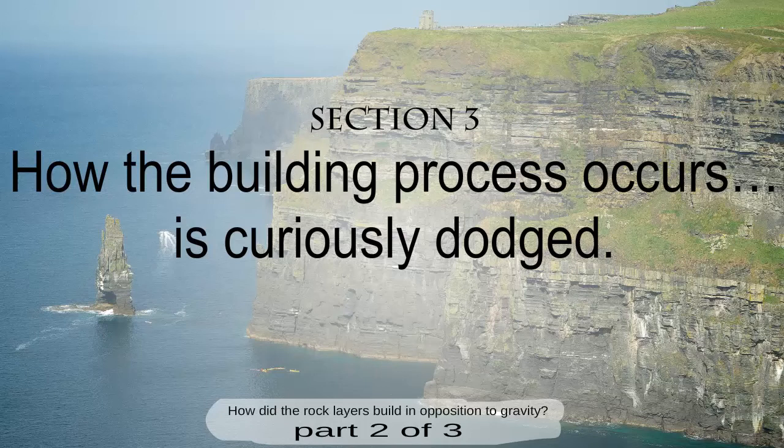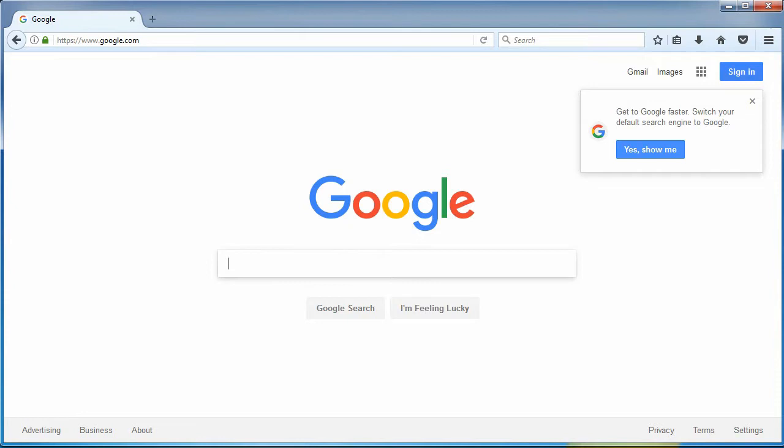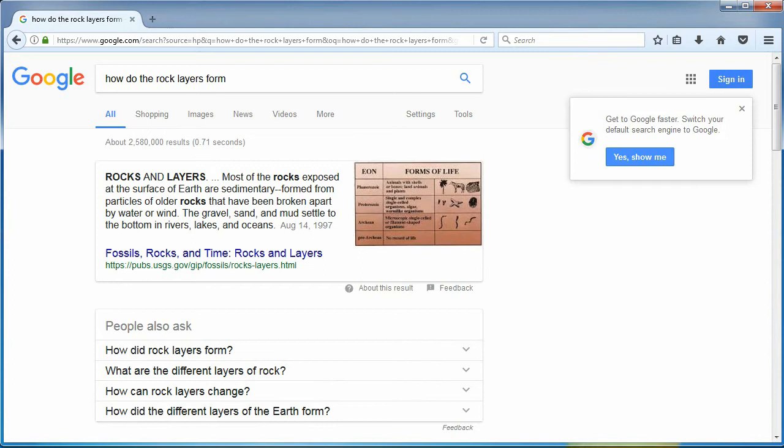How the building process occurs is curiously dodged. You're only looking at images — what does that prove? I feel you'll have more success reading what they're claiming. Let's use Google to see common examples — no cherry picking. I'm speeding this up so it's less boring. You're welcome to press pause or view the websites for yourself.